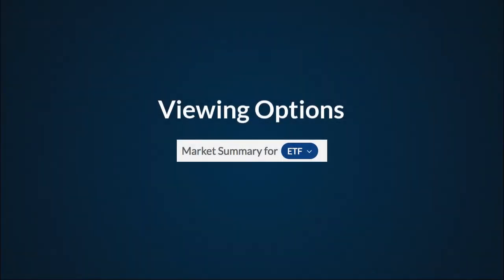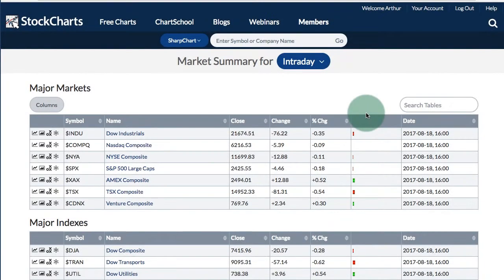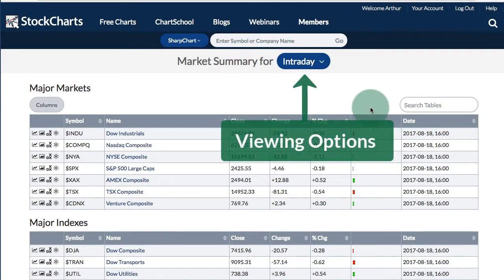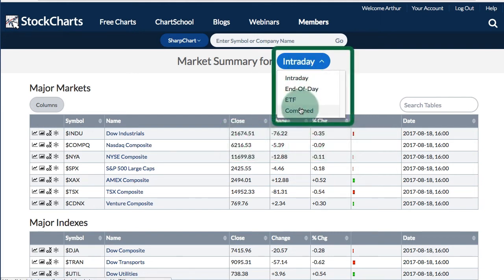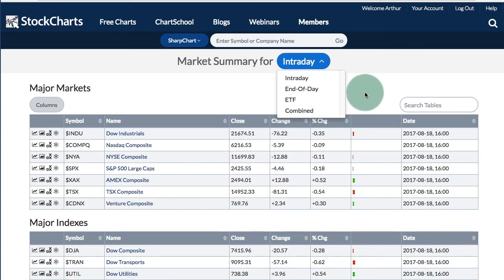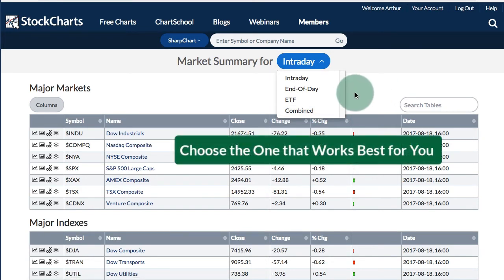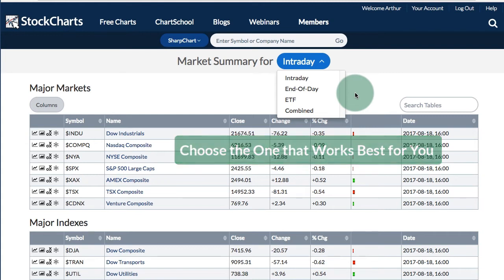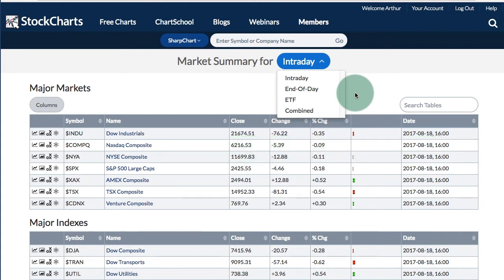Now let's review the different viewing options. Chartists can use the drop-down menu at the top and in the middle to change the viewing option. You have intraday, end-of-day, ETF, or combined — which is, of course, ETFs and indexes combined. I'm going to highlight some of the main differences between intraday, end-of-day, and ETF.